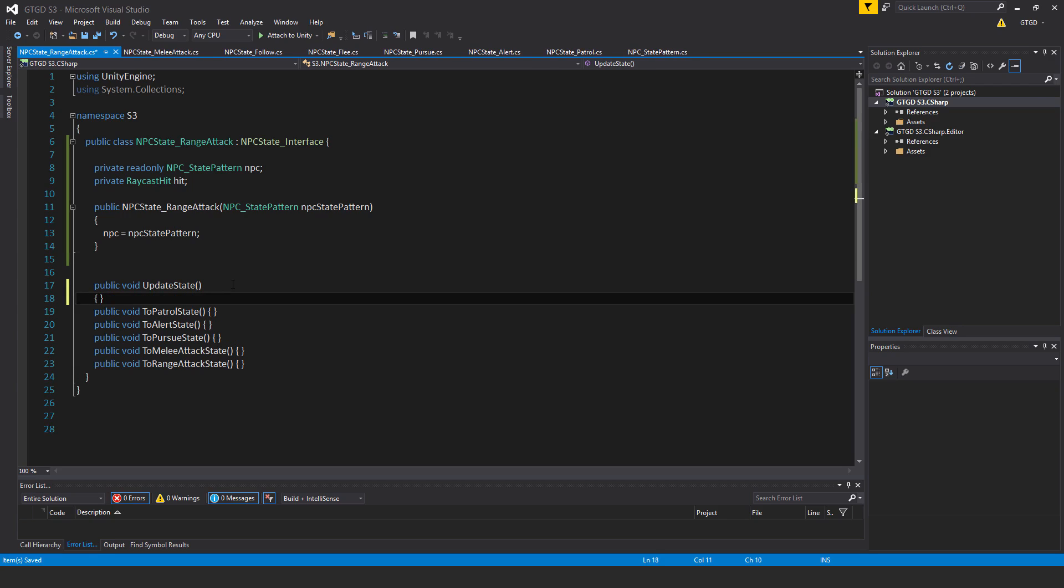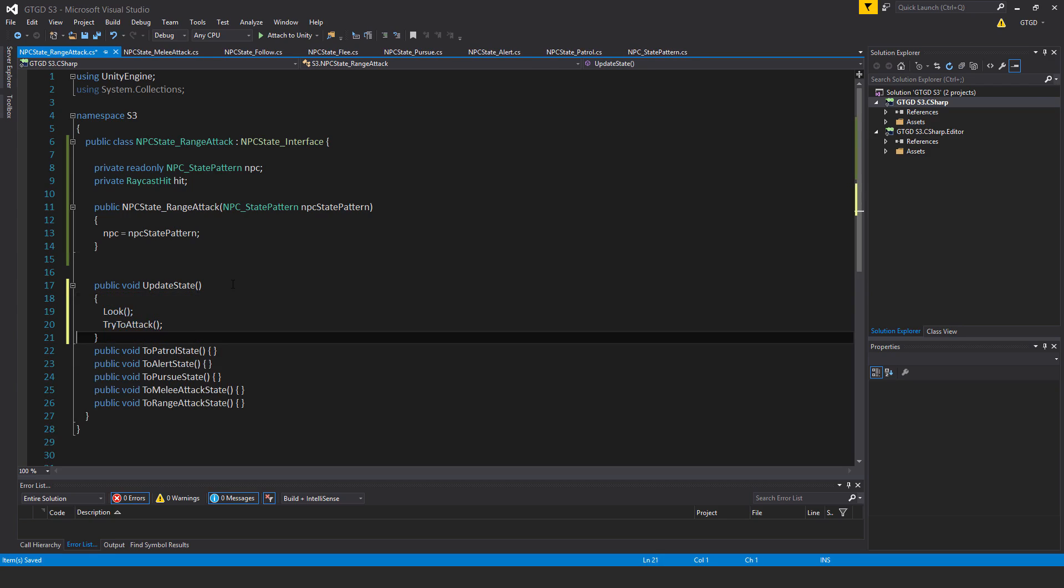Okay, inside of void updateState I will have two methods that I need to write. First one is look, the second one is tryToAttack.